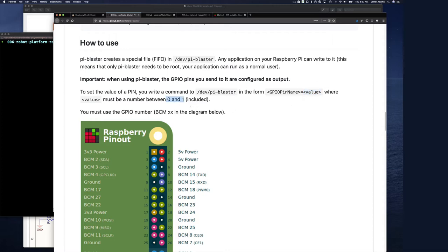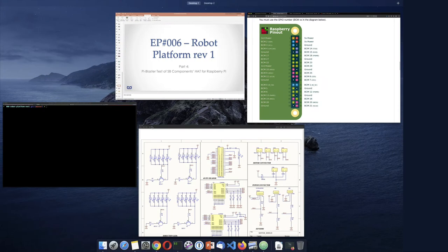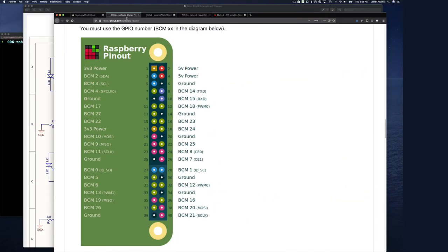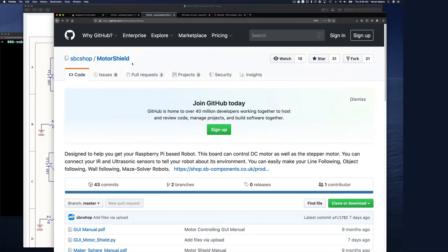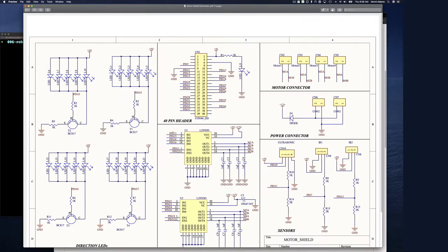You write the pin number equals the value you want. The value is 0 to 1 inclusive — 0 is off, 1 is 100% duty cycle, and 0.5 is 50% duty cycle. You must use the GPIO BCM number. In our case, looking at this diagram — the SB Components motor shield schematic — we have IN1, IN2 for motor A and an enable pin, tying to pin 13, 15, and 11 respectively.